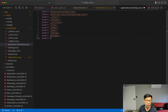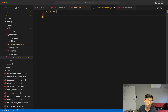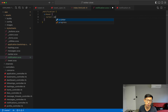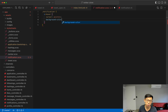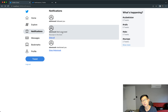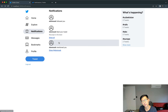In the notification stylesheet I'll say on hover I want the cursor to be a pointer and I want the background color to be gray-200. Now if I reload it works perfectly.